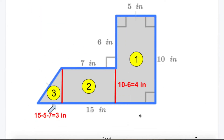The second example is a more complicated shape. Just split it into shapes that are familiar to you. By drawing those red lines as shown on the screen, you will get three shapes: a rectangle, another rectangle, and a triangle — now it's easier to work with.